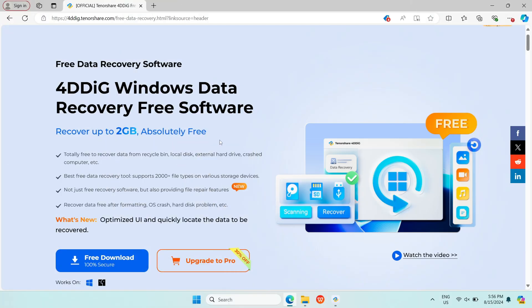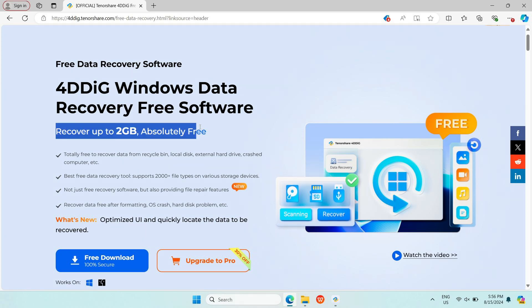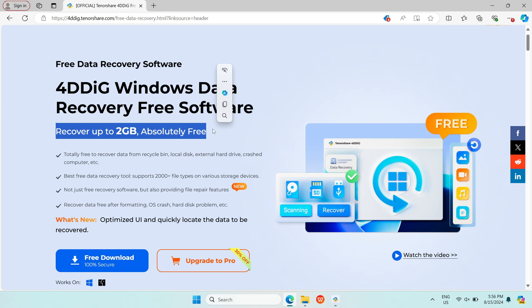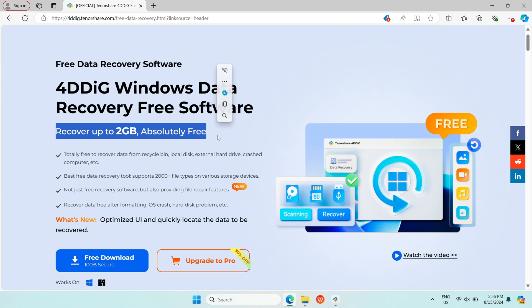4DDiG is the data recovery software that infused AI power. 4DDiG can find your deleted files even from long ago. Let's have a look.